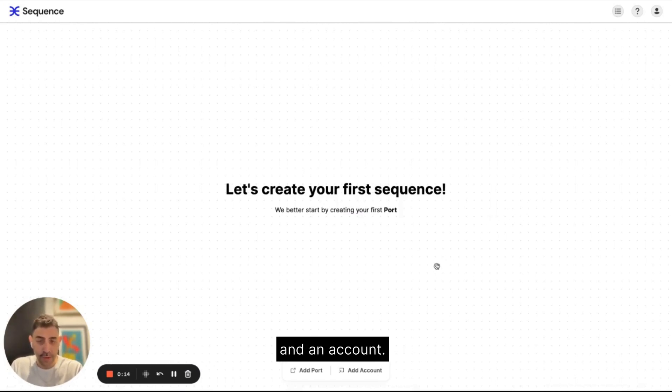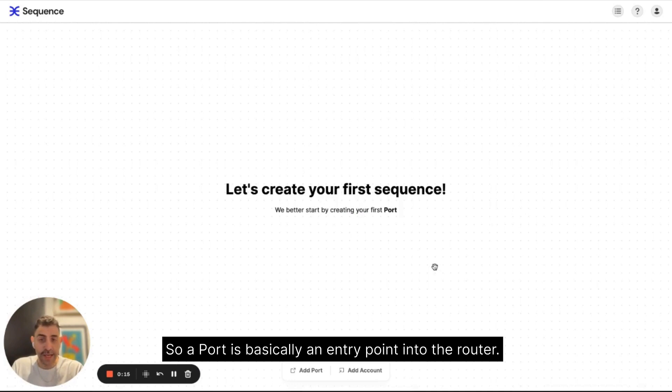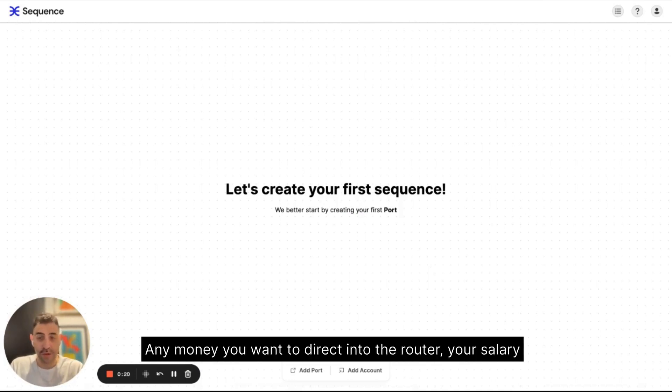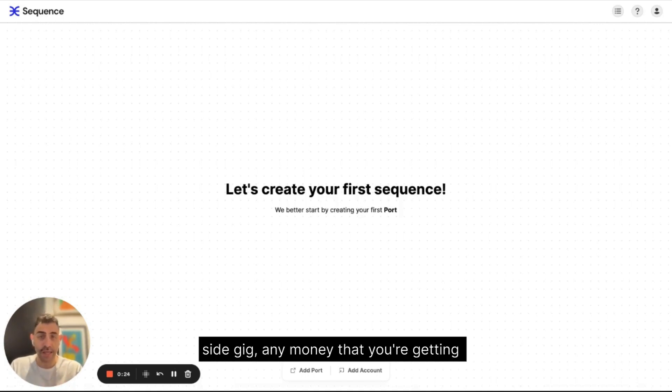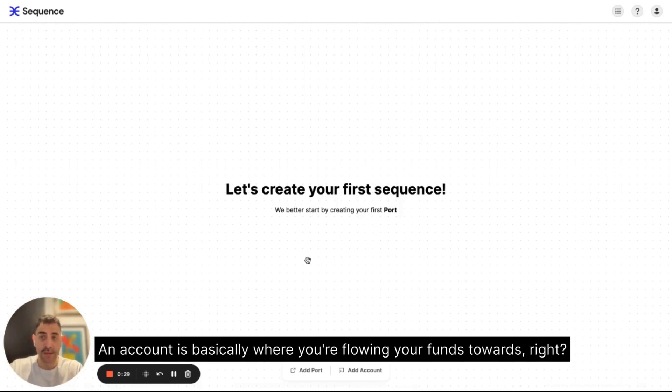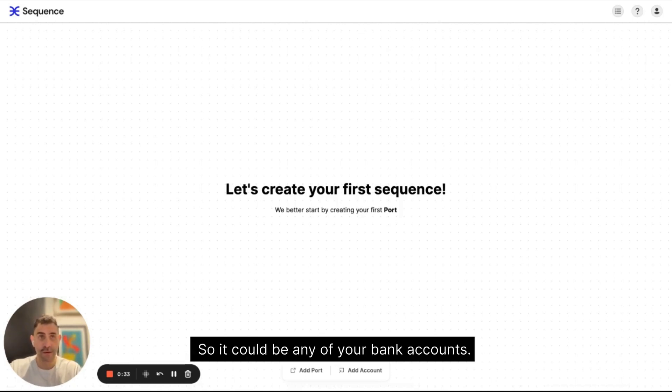So a port is basically an entry point into the router. So any money you want to direct into the router, your salary, side gig, any money that you're getting, you'd want to create a port for. An account is basically where you're flowing your funds towards, right? So it could be any of your bank accounts.